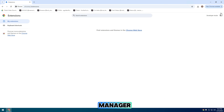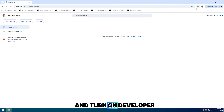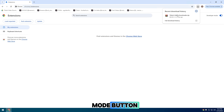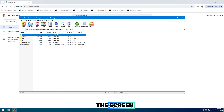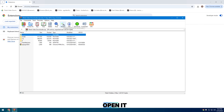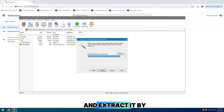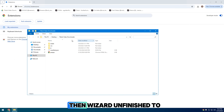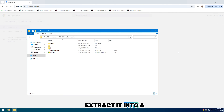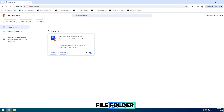Go to extension manager and turn on the developer mode button. Then you can see on the corner of the screen where the file has been downloaded. Open it and extract it by right clicking on the zip file, then wizard and finish to extract it into a file folder.